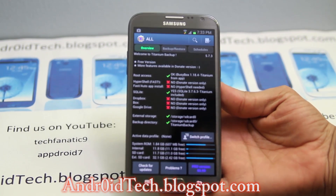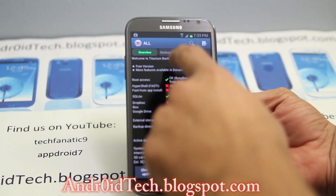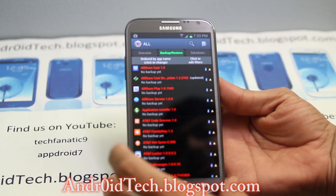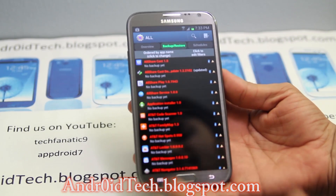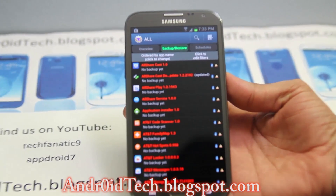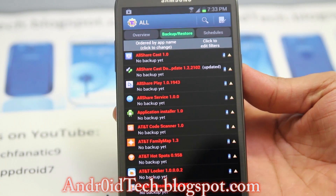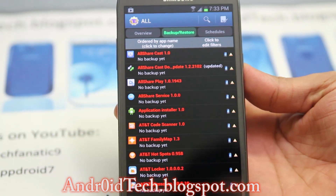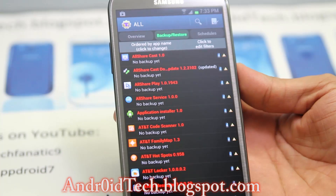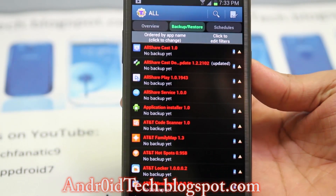Once this is all done you're going to go ahead and tap on the middle tab where it says Backup and Restore. From here you're going to go ahead and start uninstalling applications that you don't need. But make sure there are no system applications in it. I will try to include a list if I find any.